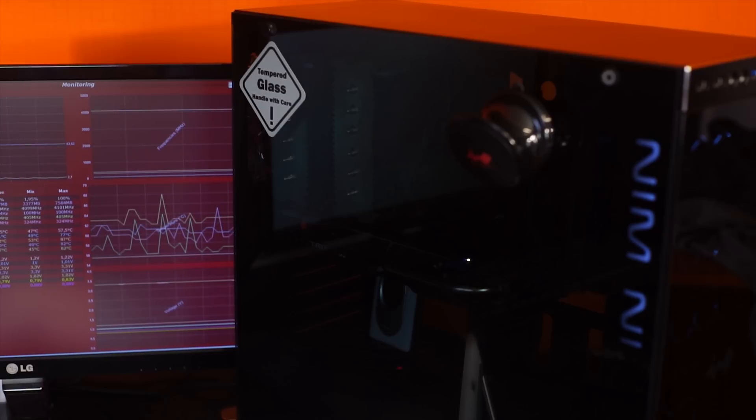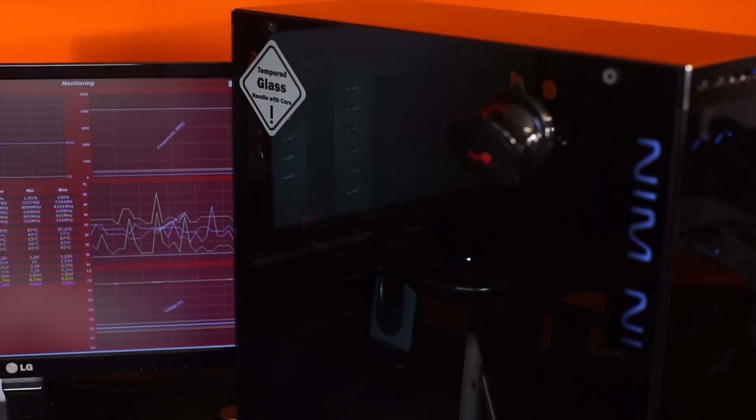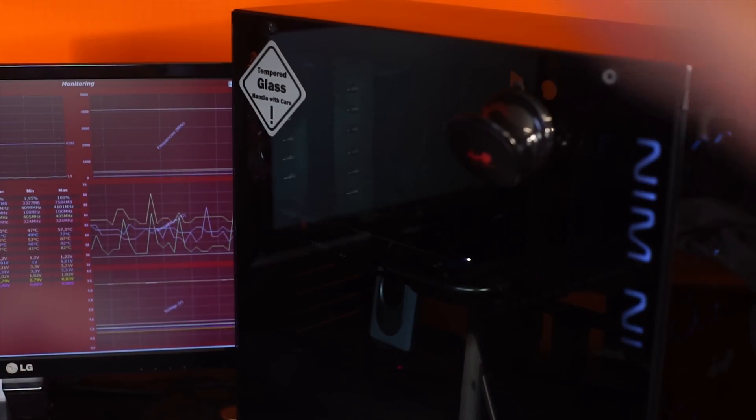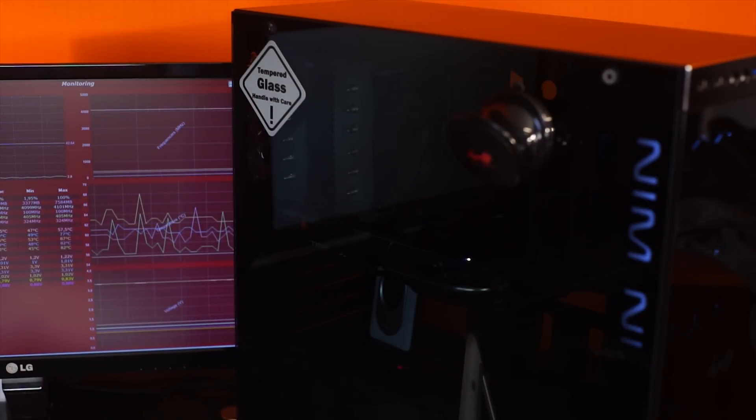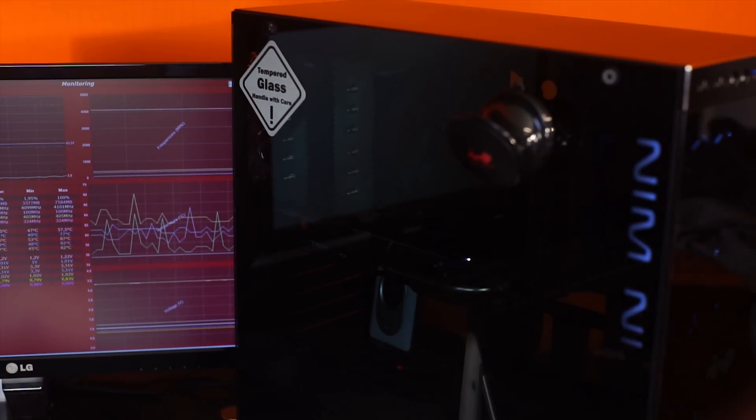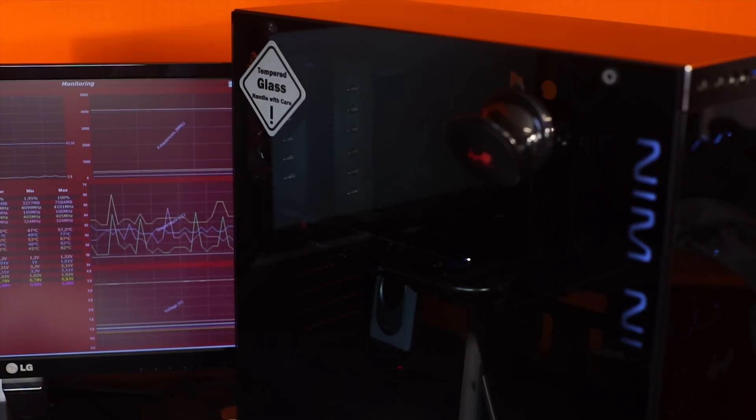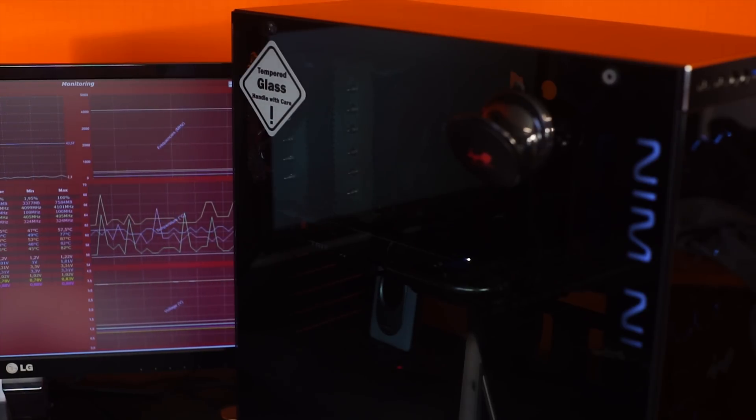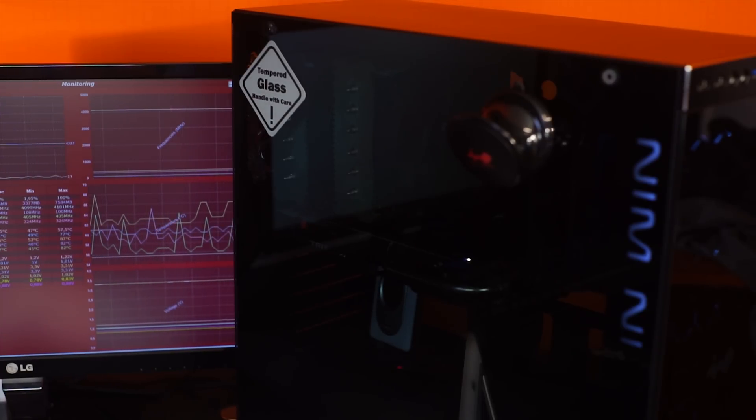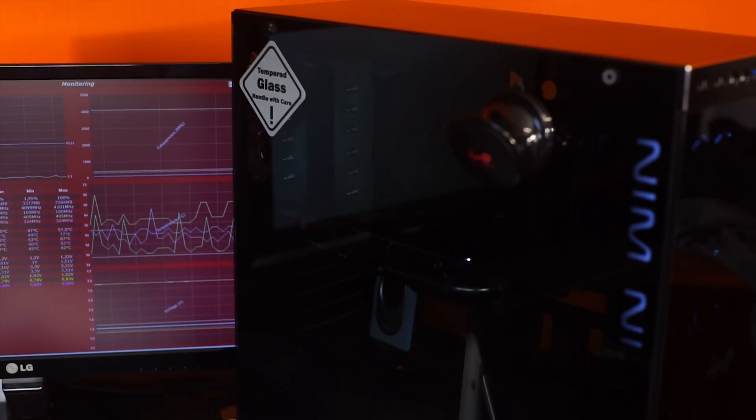So we're going to address that right now by simply taking off the side panel and hoping that will be enough to keep the CPU under 85 degrees without fans on it.